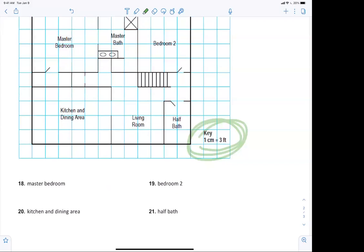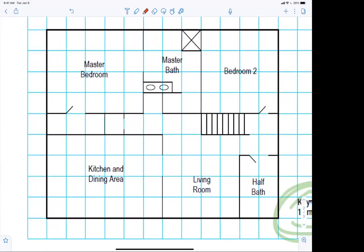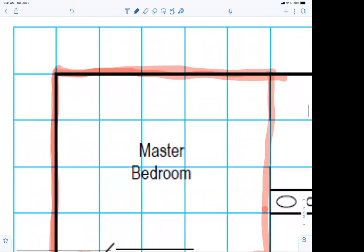It says: use the scale drawing to find the actual length. We're going to look at the master bedroom — I'm going to highlight it. Now, what I want to make sure everybody understands is that this right here is one centimeter, and this right here is also one centimeter.